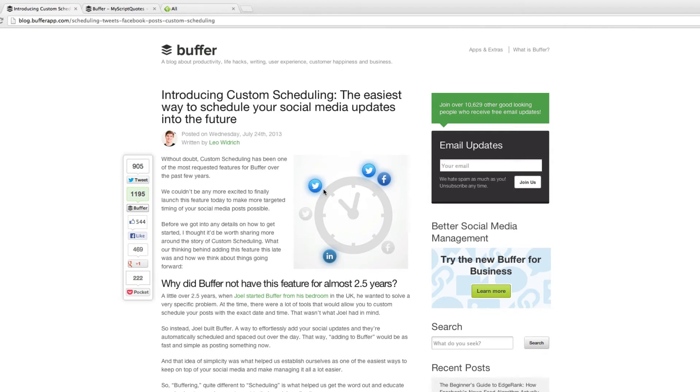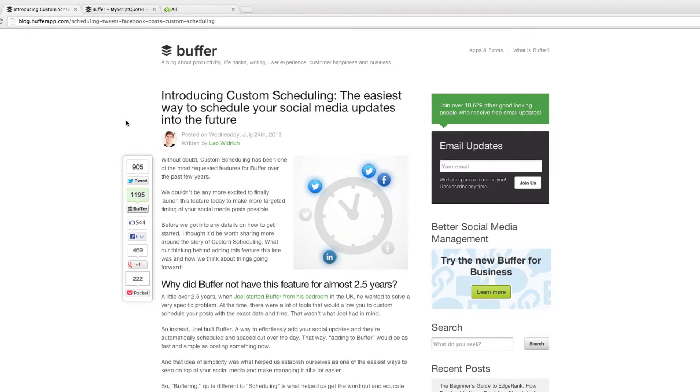Buffer has recently introduced custom scheduling which means you can now post updates at a specific date and time. I'm going to quickly show you how it works.